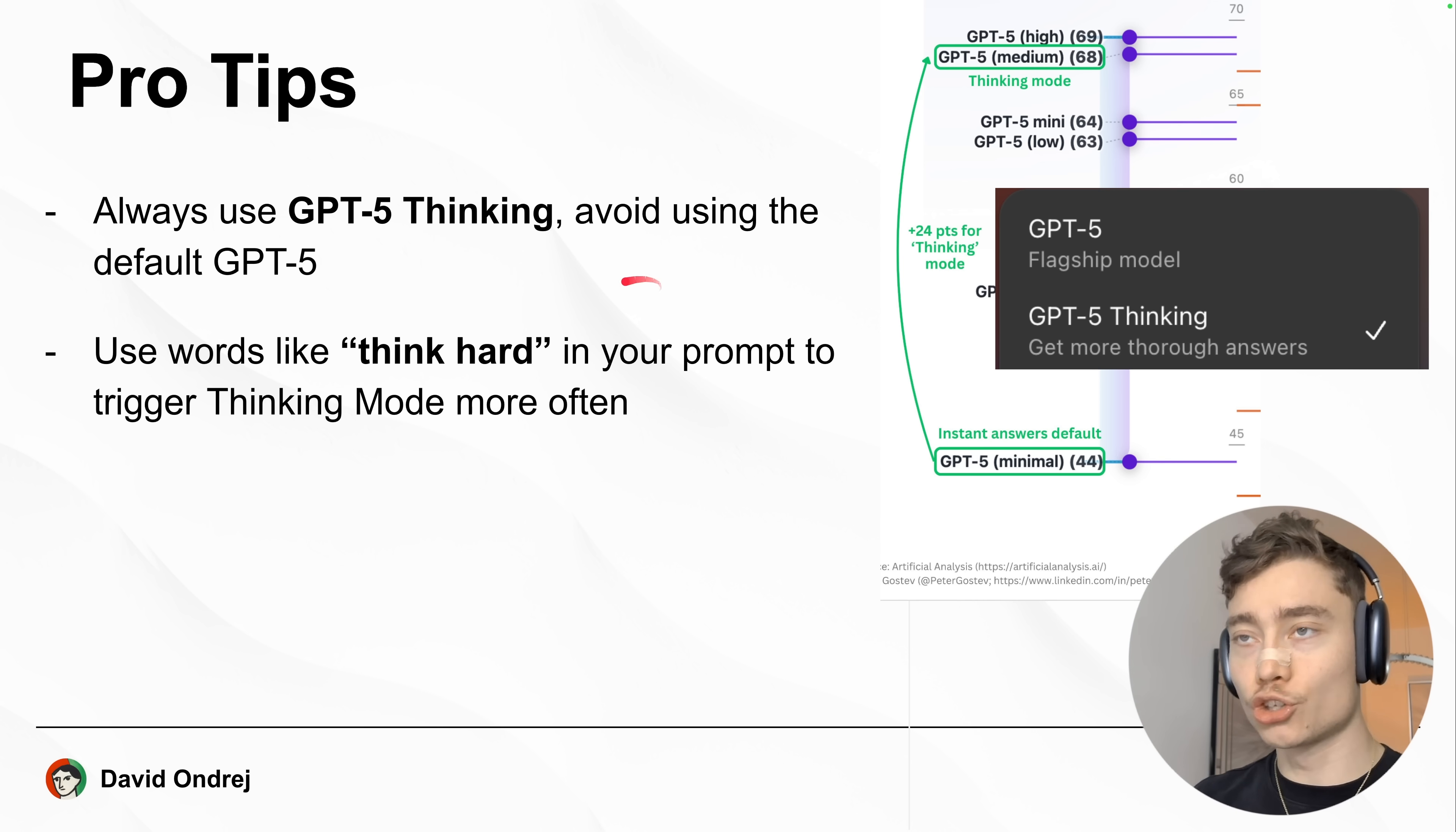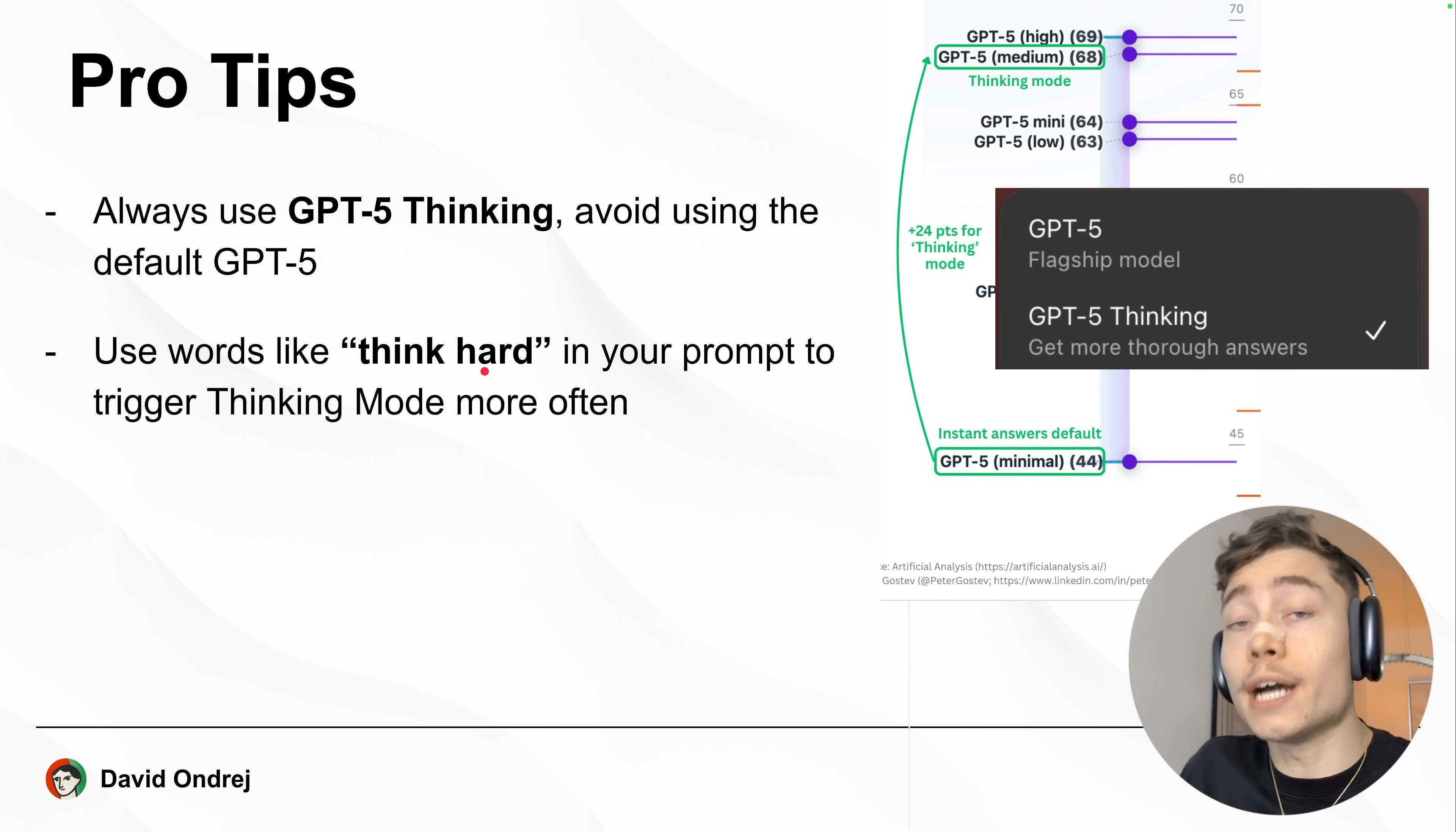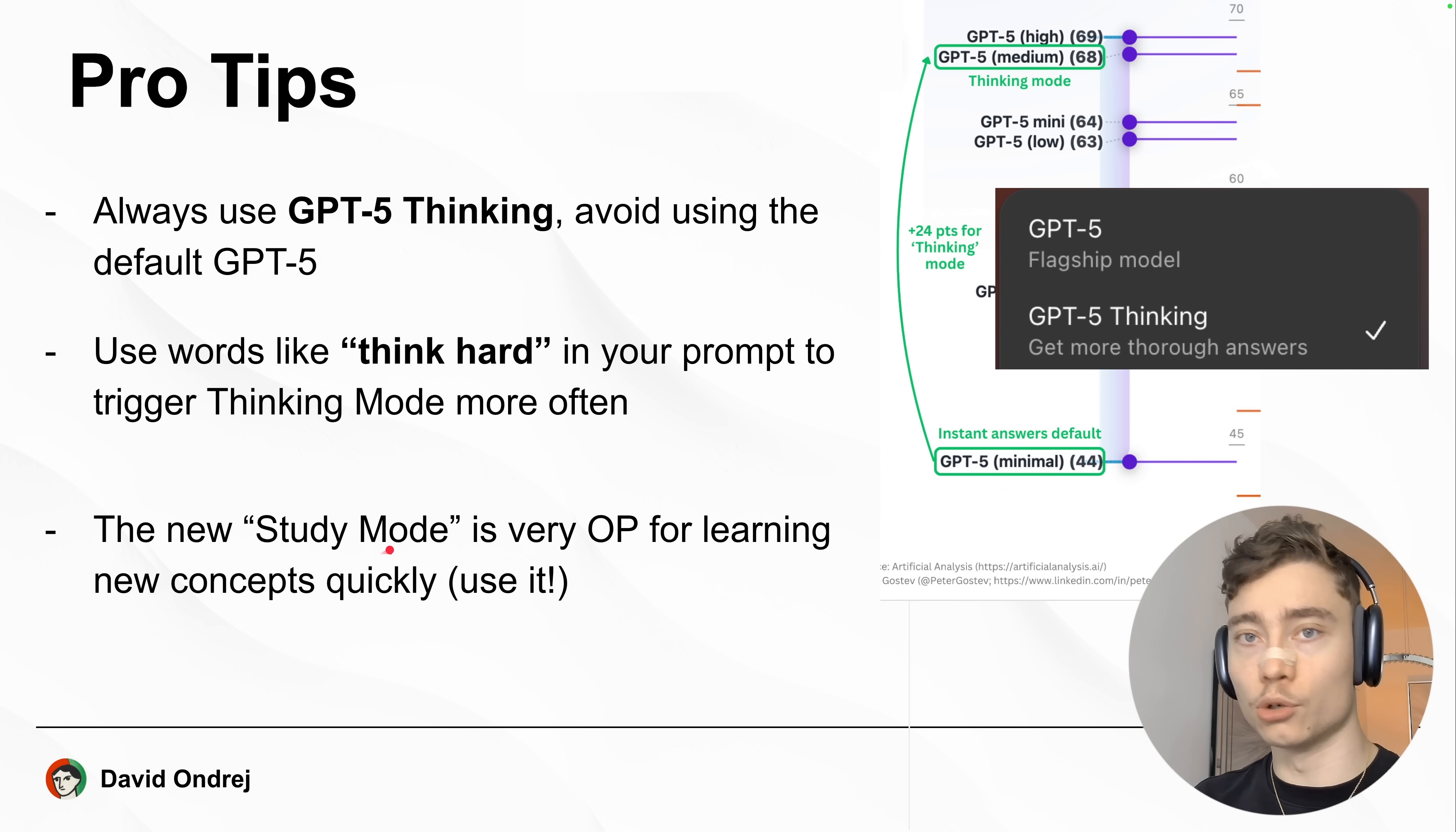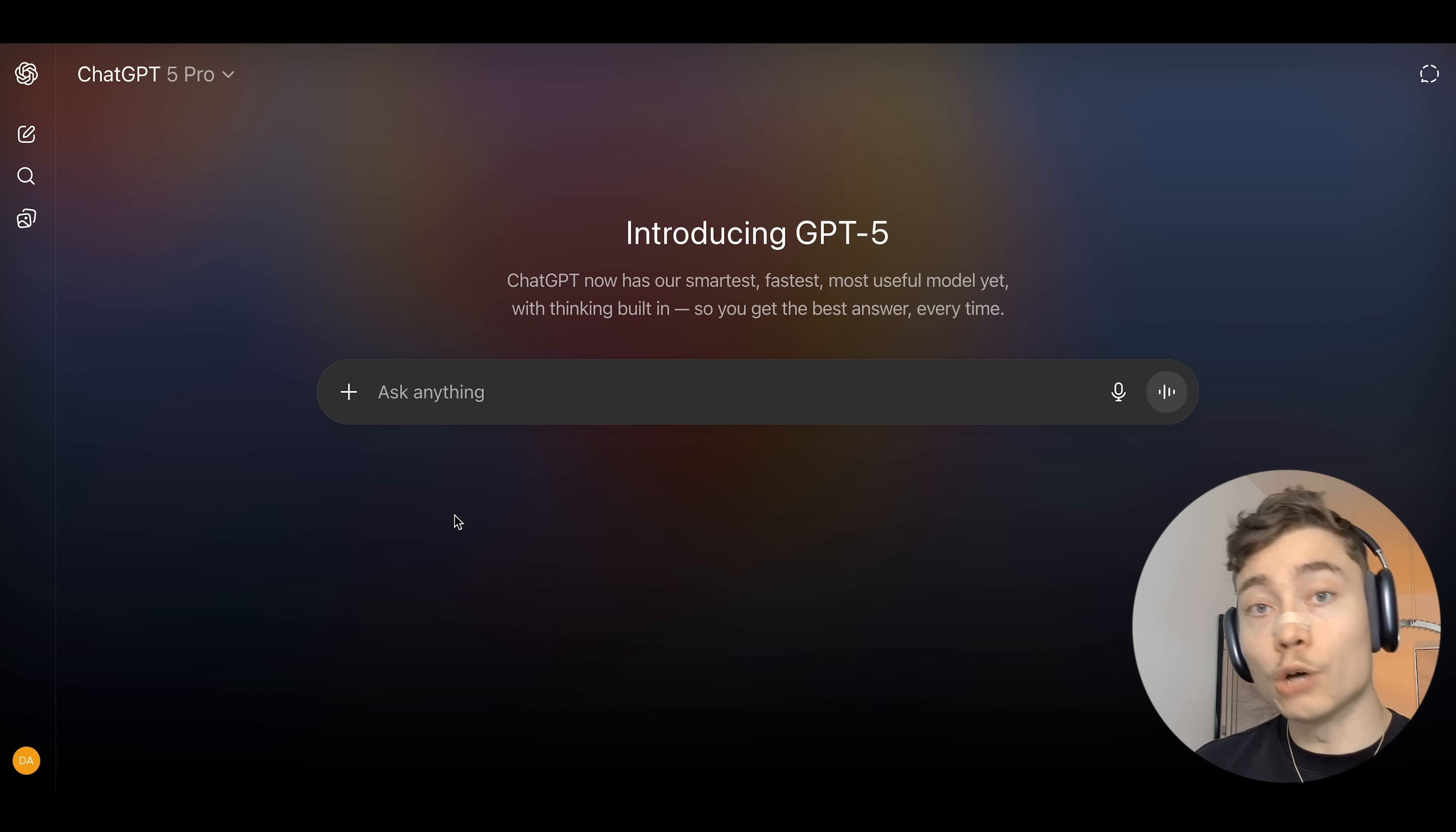Now, if you paid attention to my first prompt, you noticed it included the words think hard. And this isn't just some prompt engineering trick. This actually directly impacts how often the thinking mode gets triggered in the model router. Also, use the new study mode for learning anything. This is very OP. It's by far the fastest way to learn any new concept.